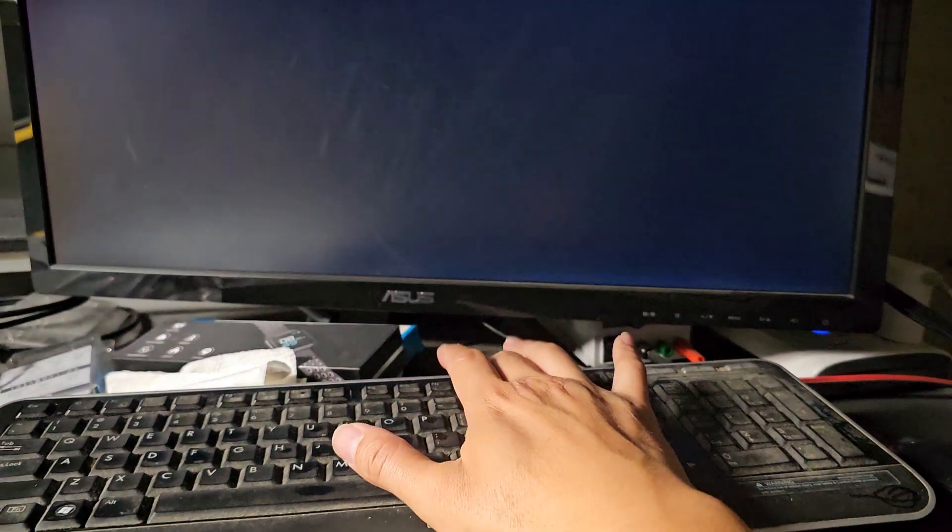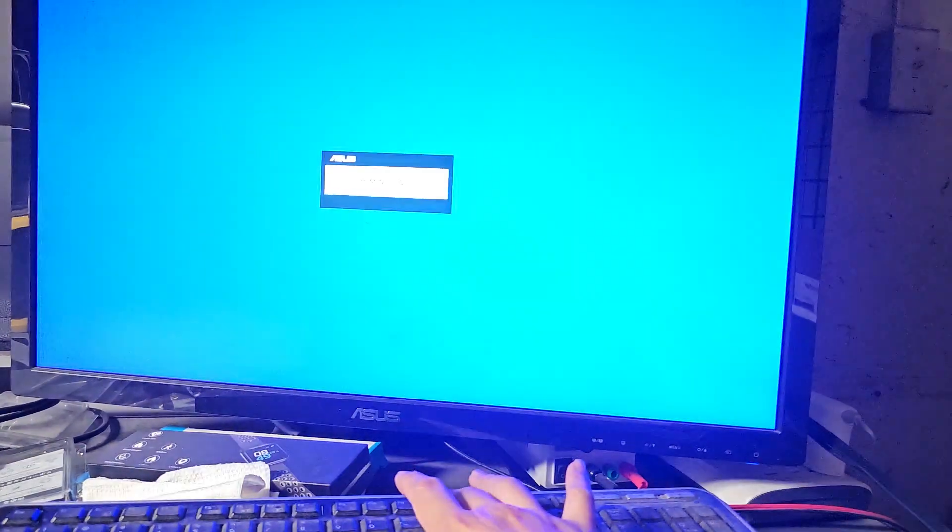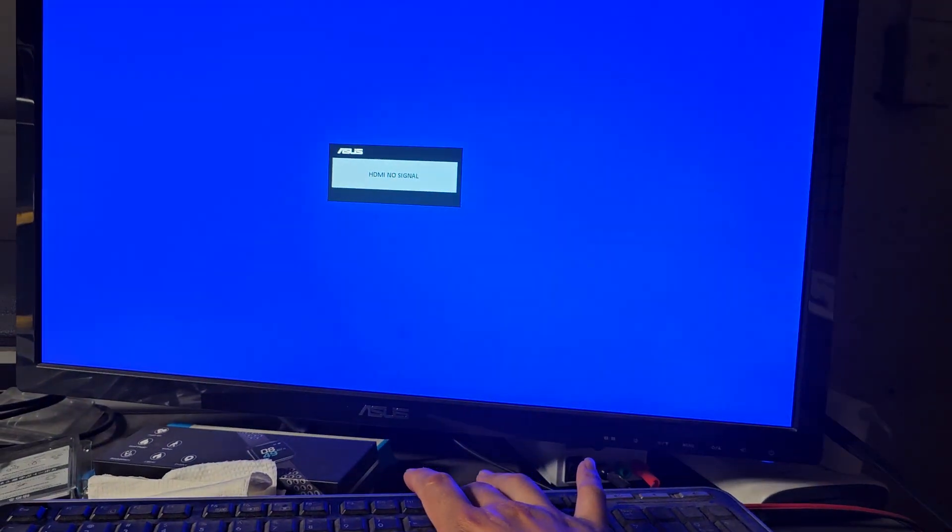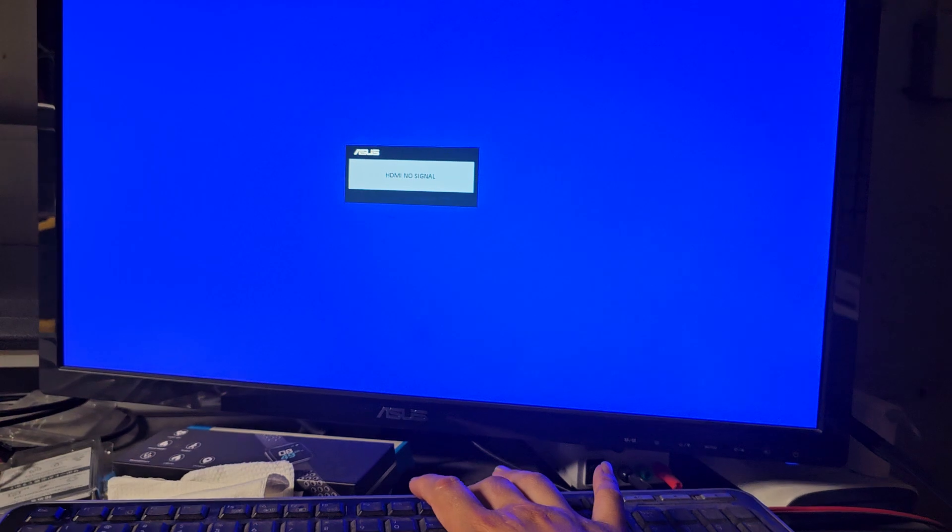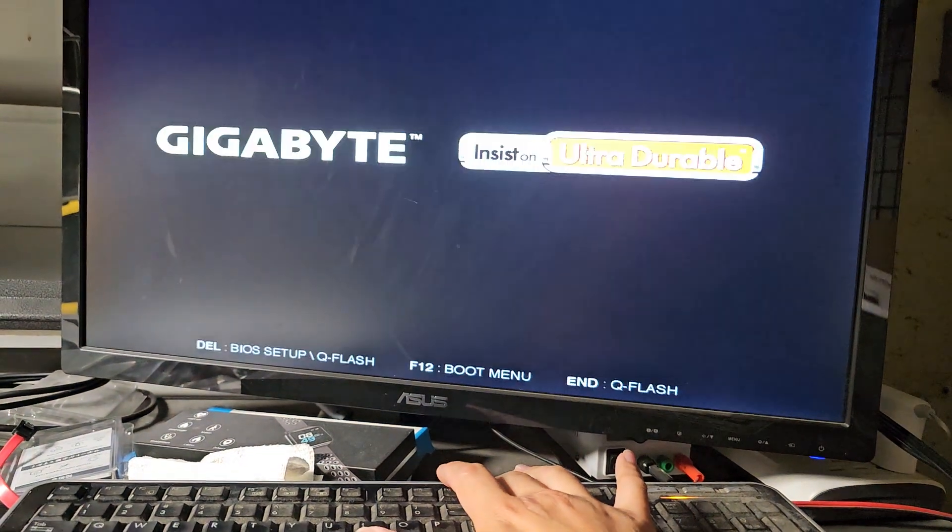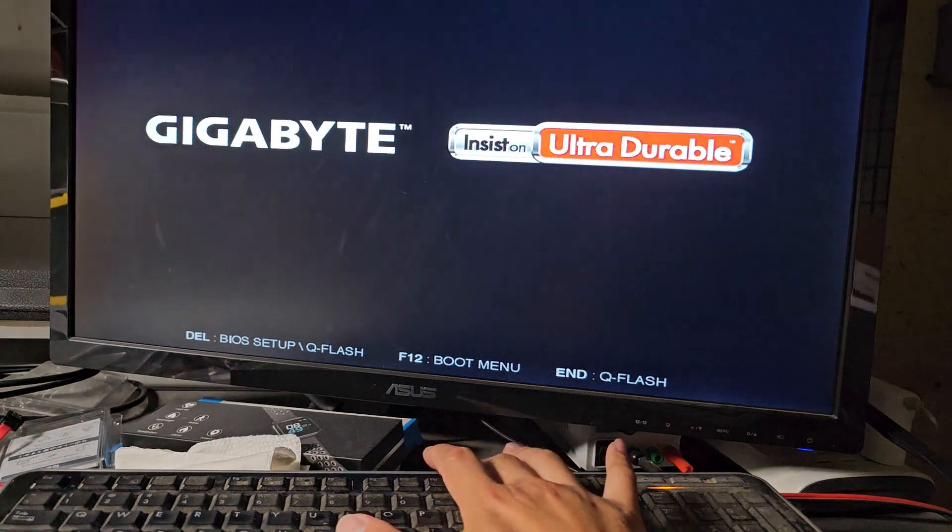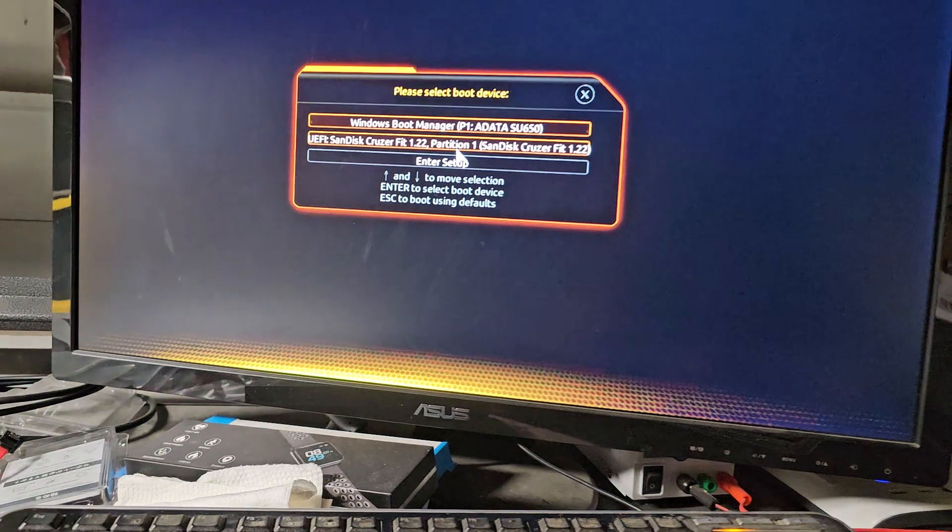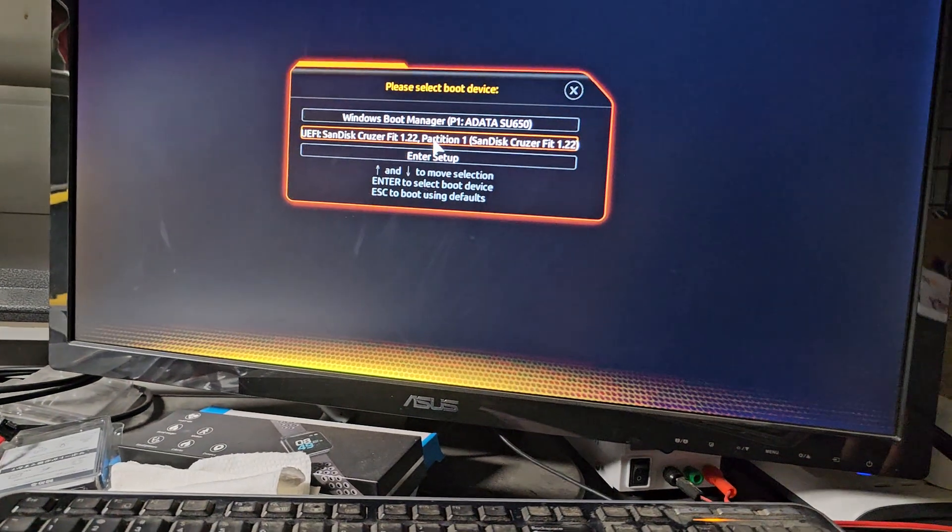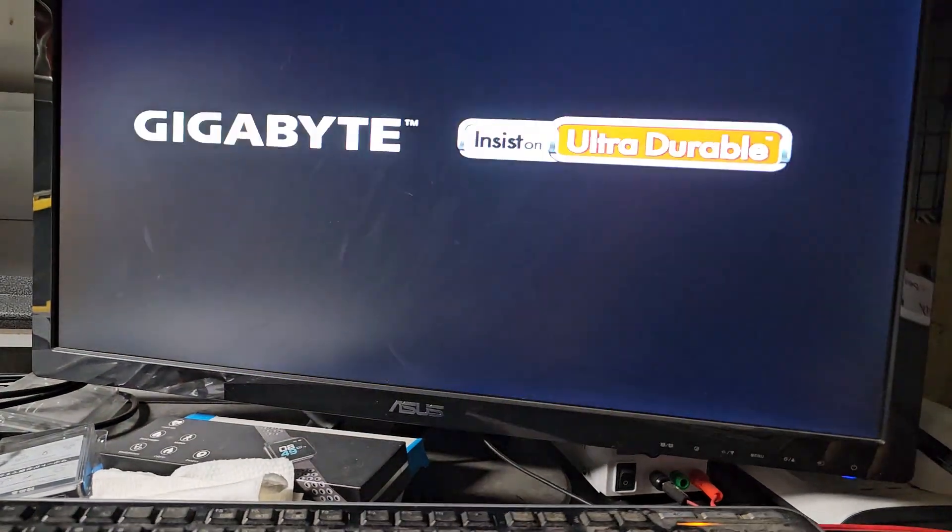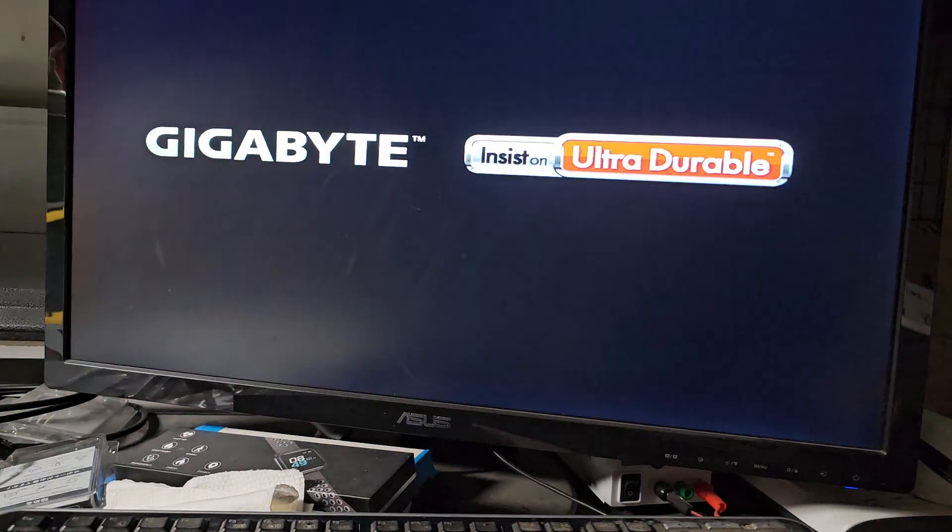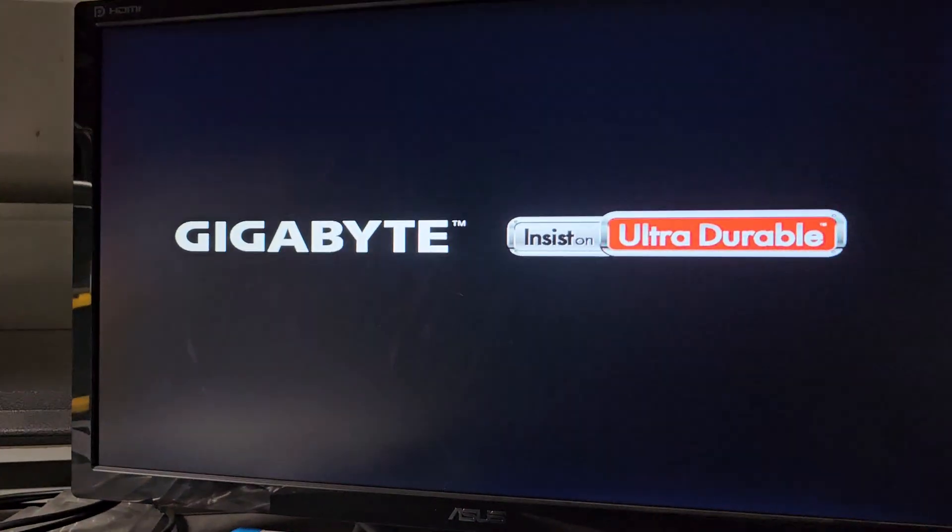We're going to press F12 again to start the Windows installer. I'm booting off my Windows USB installer. We get this menu, and I'm going to boot from my UEFI Sandisk Cruiser Fit. It should be starting the Windows installer.